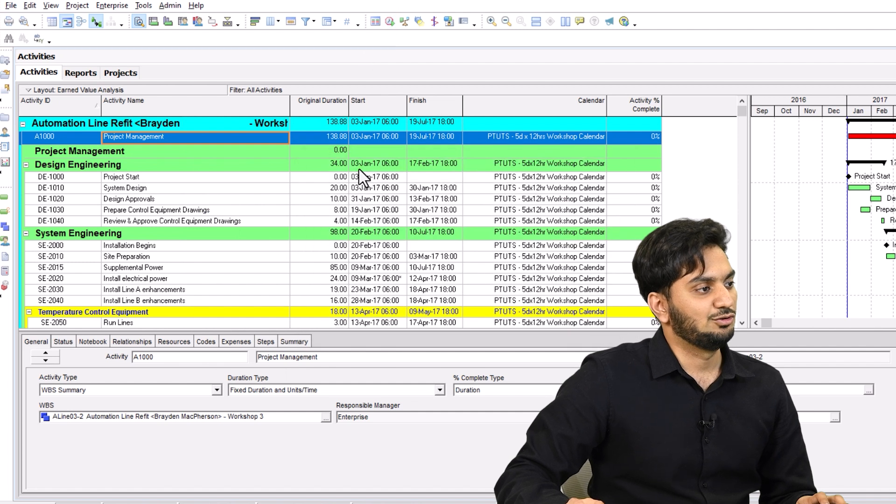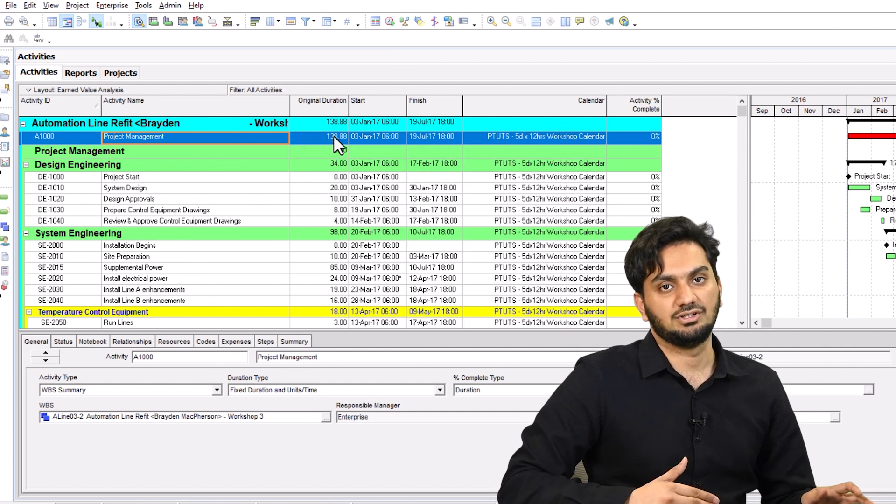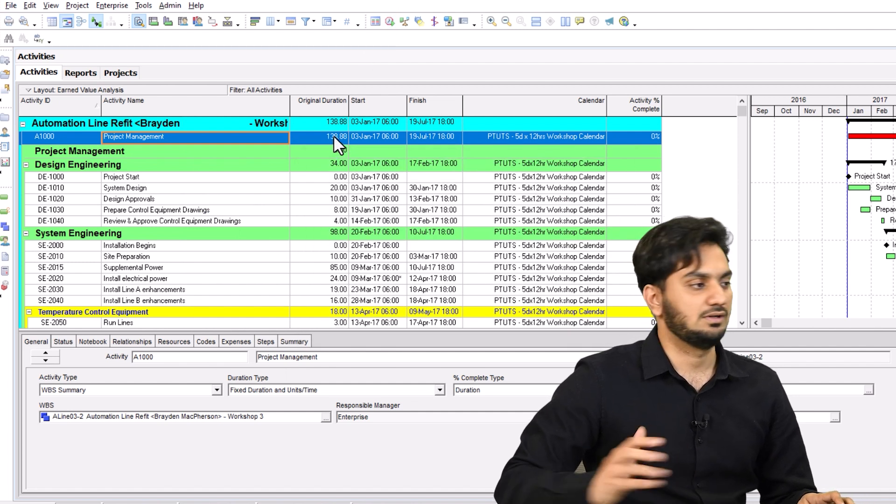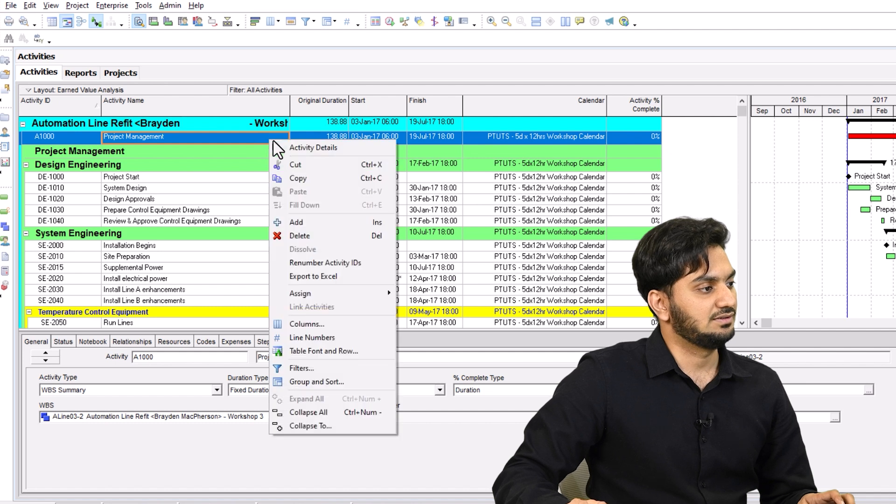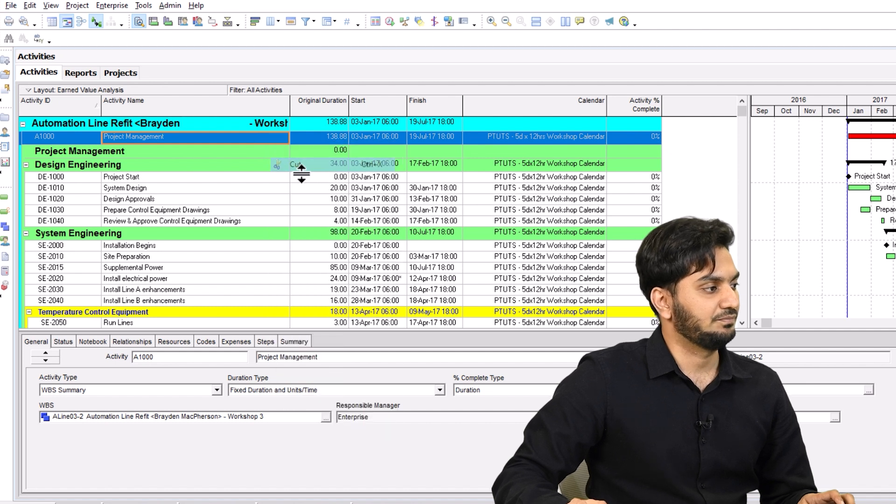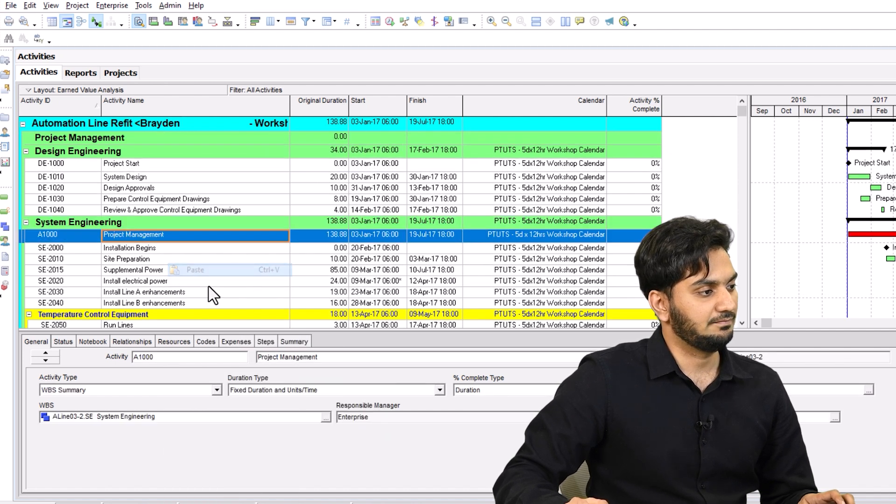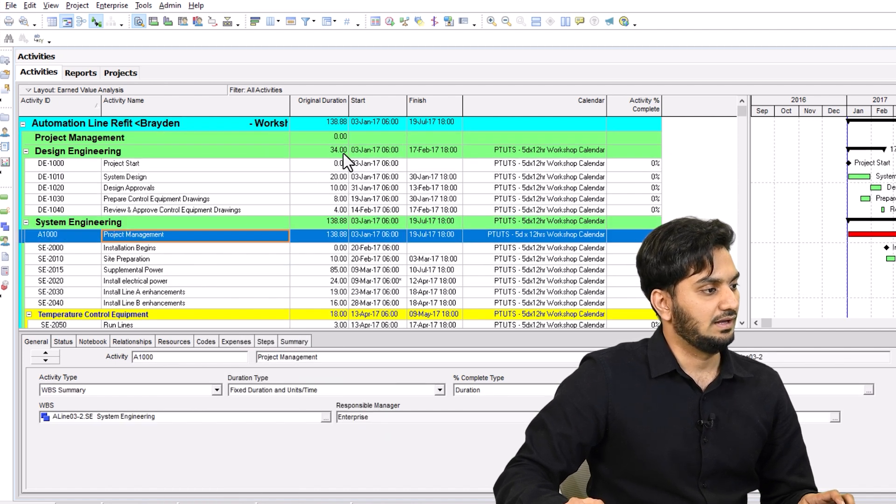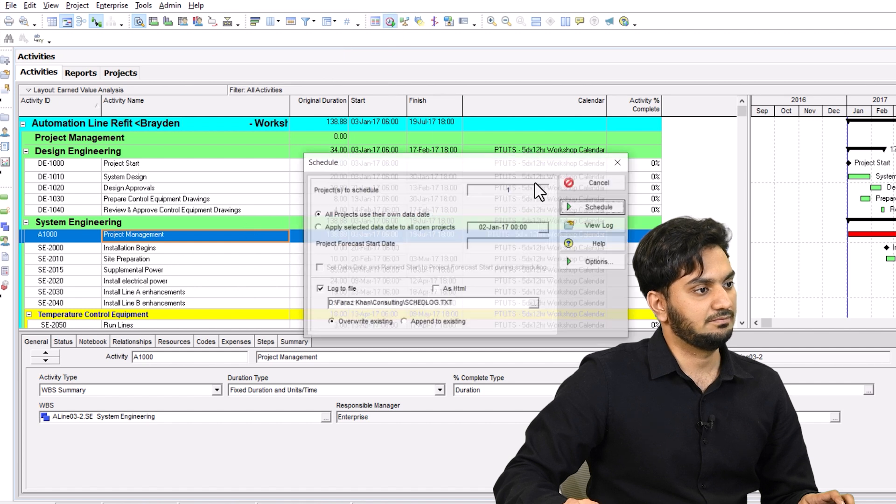So you can see now, it just took the project duration overall. Similarly, you can just cut it, paste it under any WBS, and then reschedule it.